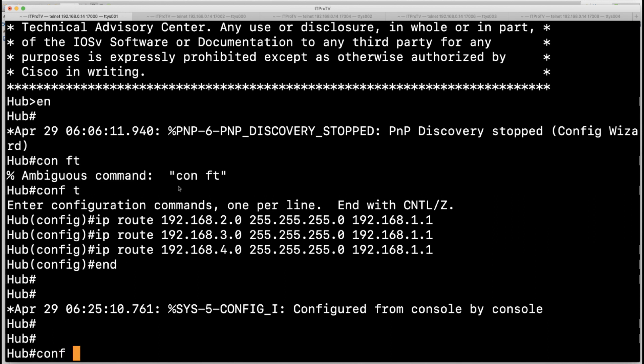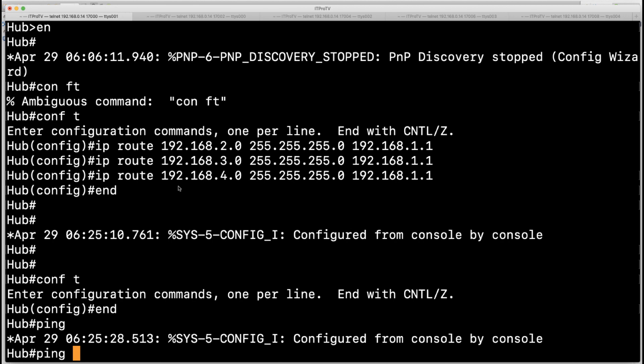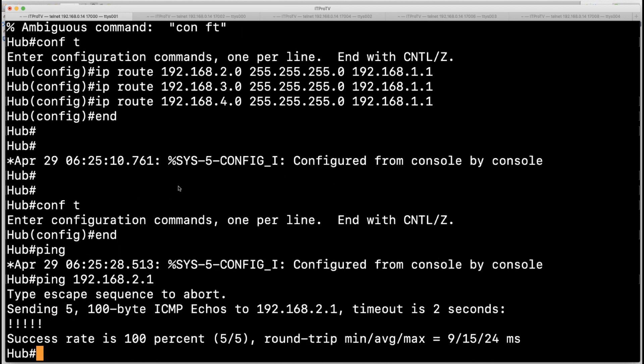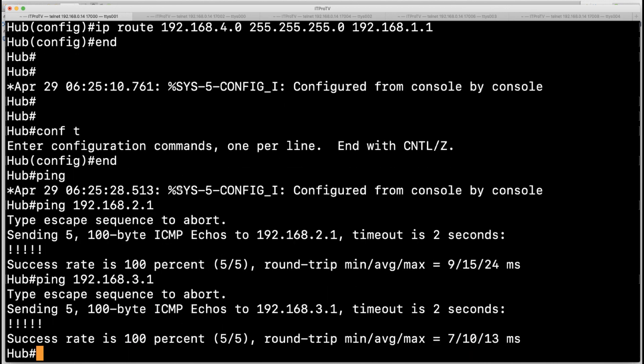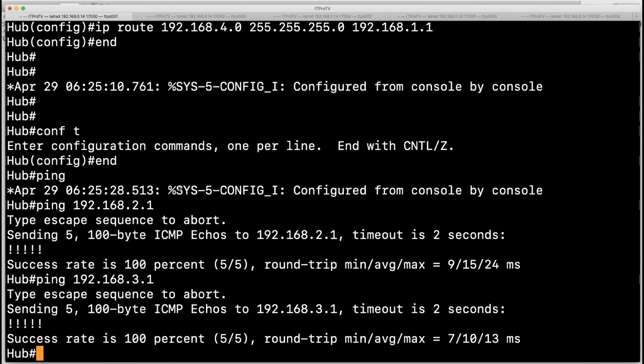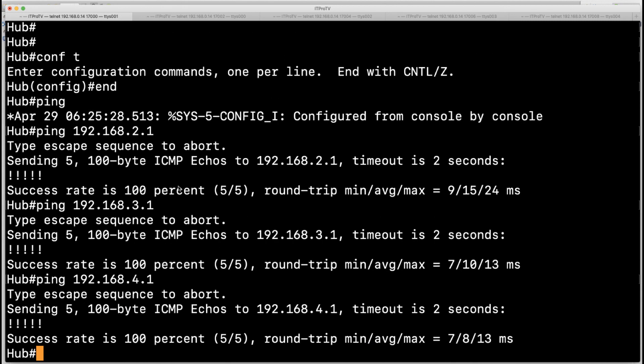We will not configure anything, let's just jump right into ping and do a 192.168.2.1 and look at that, we have reachability into that segment. How about the 3.1? That works beautifully. And finally 4.1, and that is also a success.